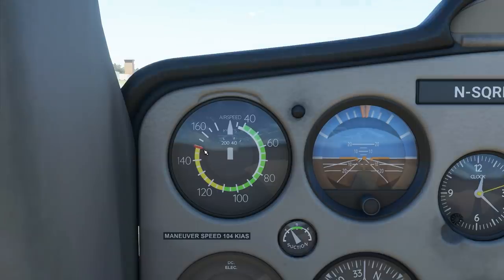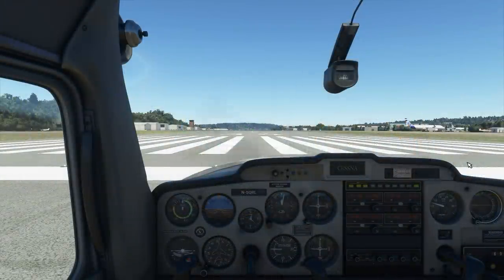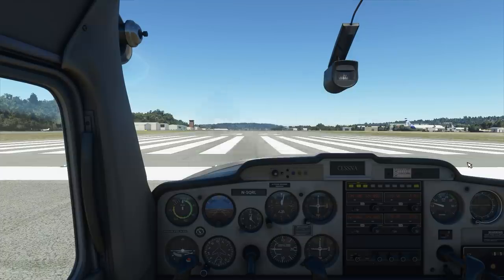One final thing — this is the red line. Never, ever exceed this speed. So what I want you to do now is get in your Cessna 152, take off as I showed you in the last video, climb out, get to about 3,000 feet, and then we'll talk again.